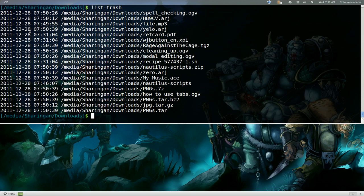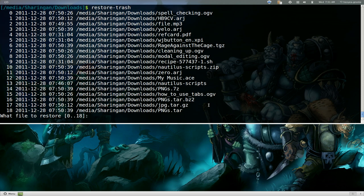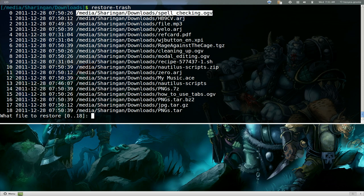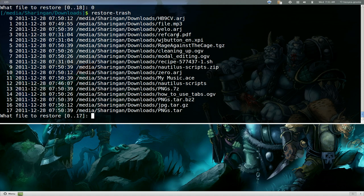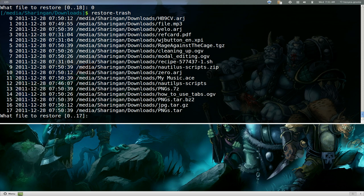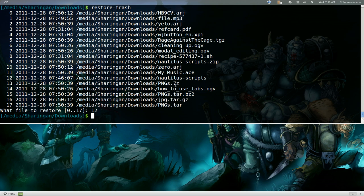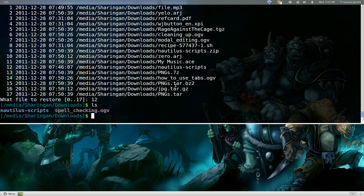It gives you a time and date and everything and the location of it. Let's say you want to restore it, you can actually type in restore-trash and it'll give you a list of what you want to restore. So let's say I want to restore this spell checking video or something so that's zero. And if you want to restore another one, say for example we want to restore this folder here so that's 12. And now we list it out, those are the two things that we restored.